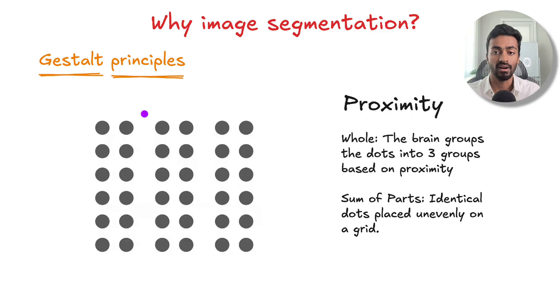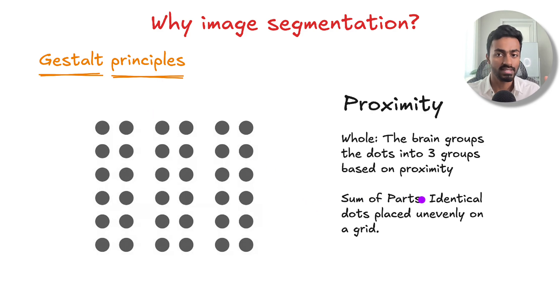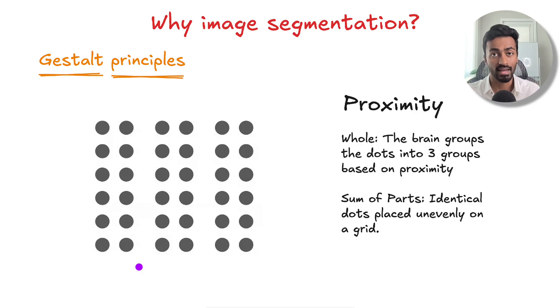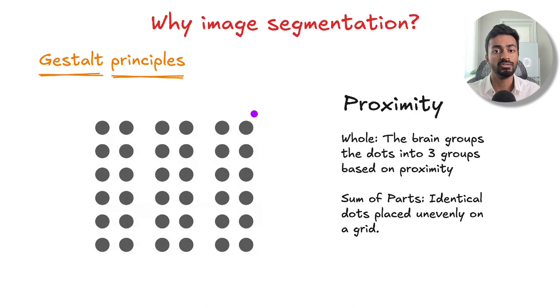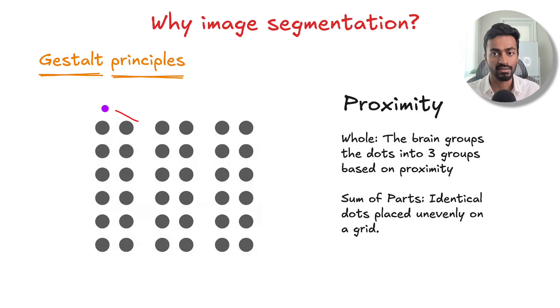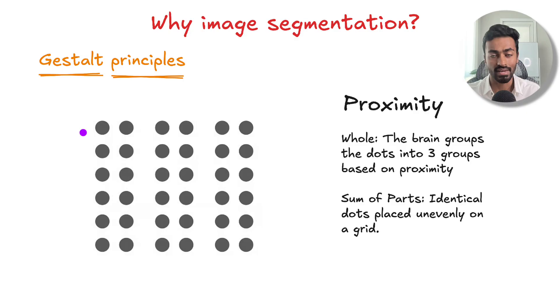Then we have proximity. The sum of parts here is that these are just identical dots placed unevenly on a grid. But as a whole, the brain is going to group the dots into three different groups based on their proximity.